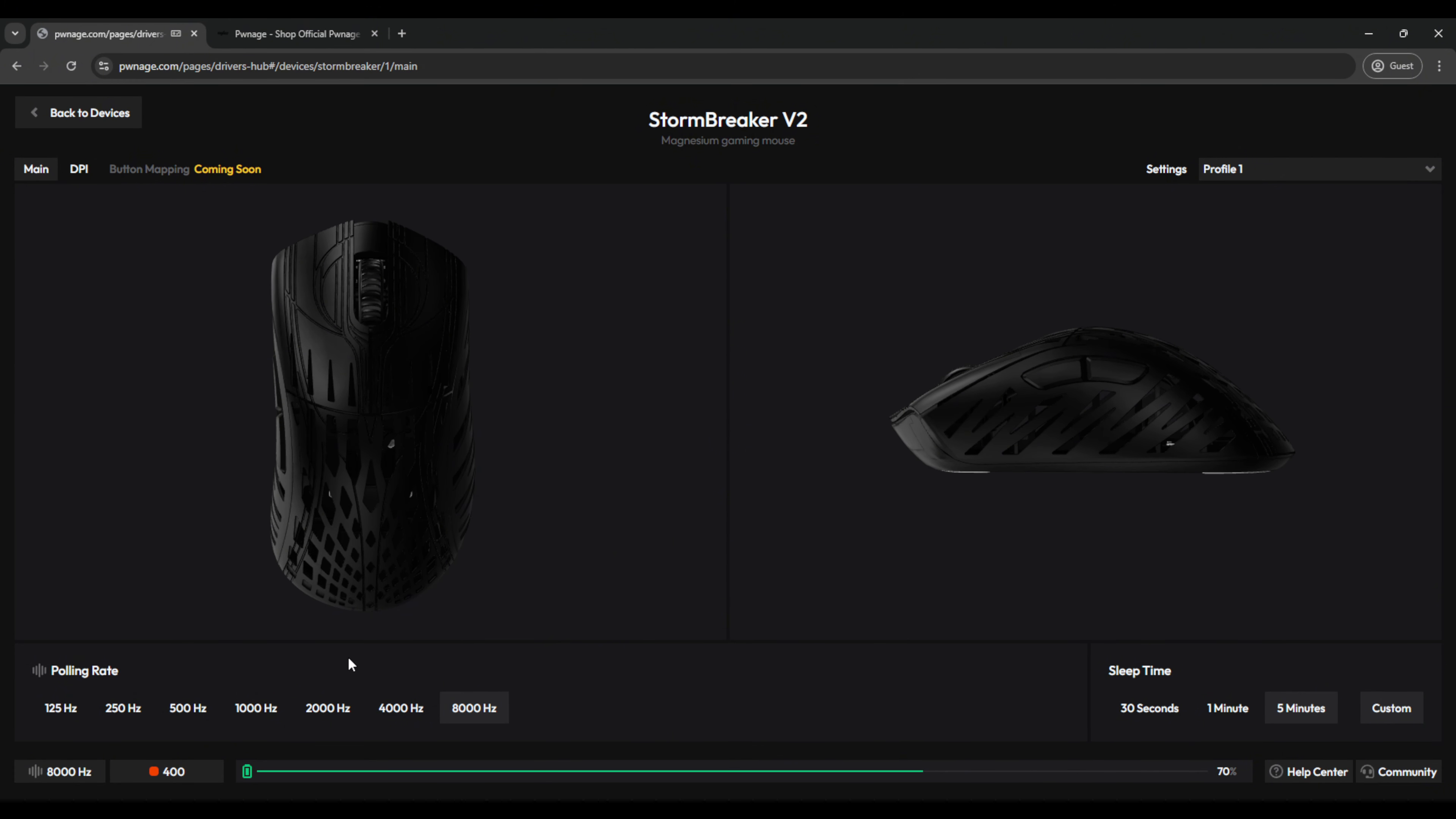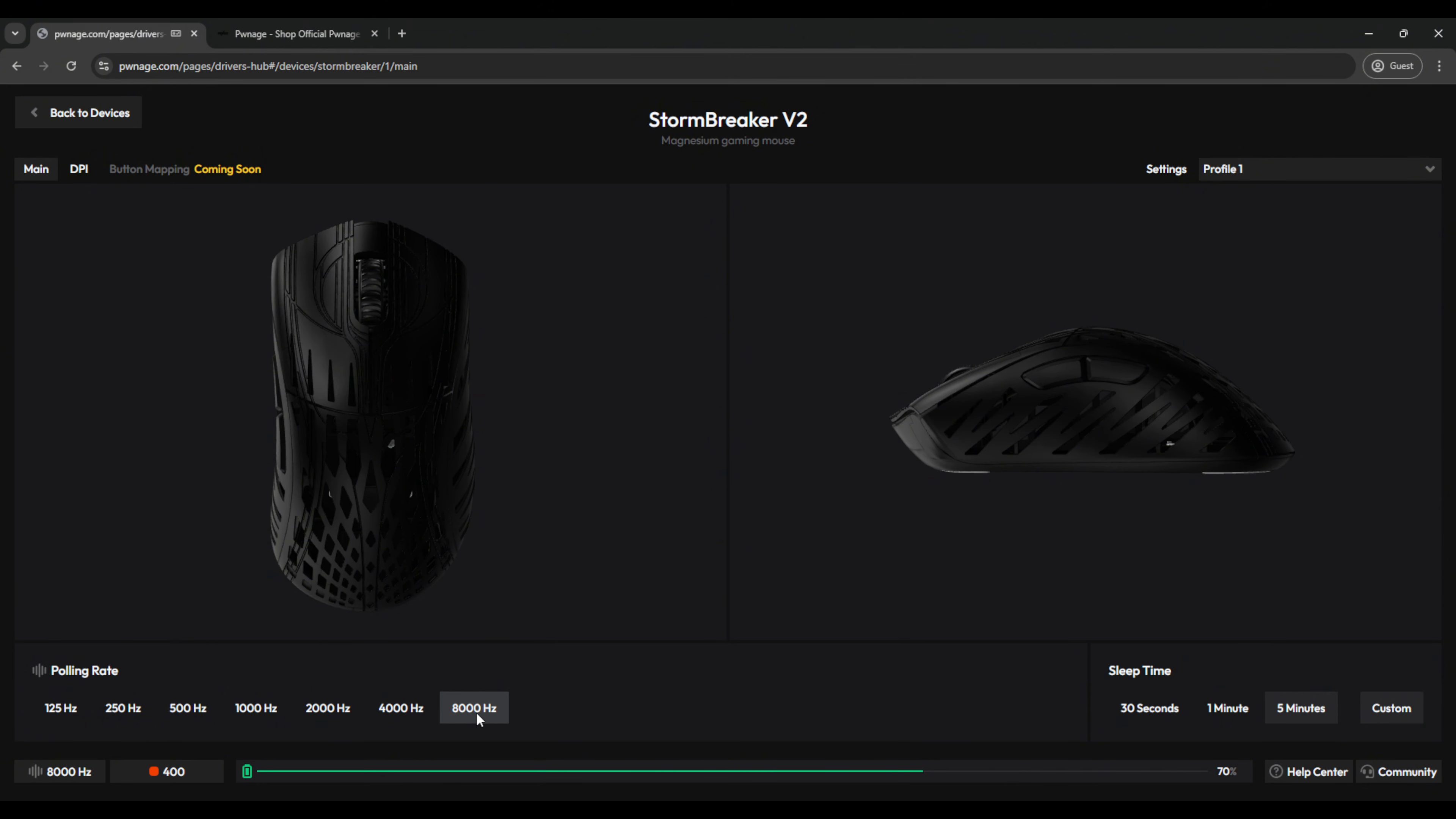And down here is where you can swap to your preferred polling rate, up to 8,000 Hz. And again, in wired mode, you have access to all of these polling rates, up to 8,000. Down here is quick access to cycle between DPIs, depending on what you have set. You can also swap between the polling rates here, if you choose.